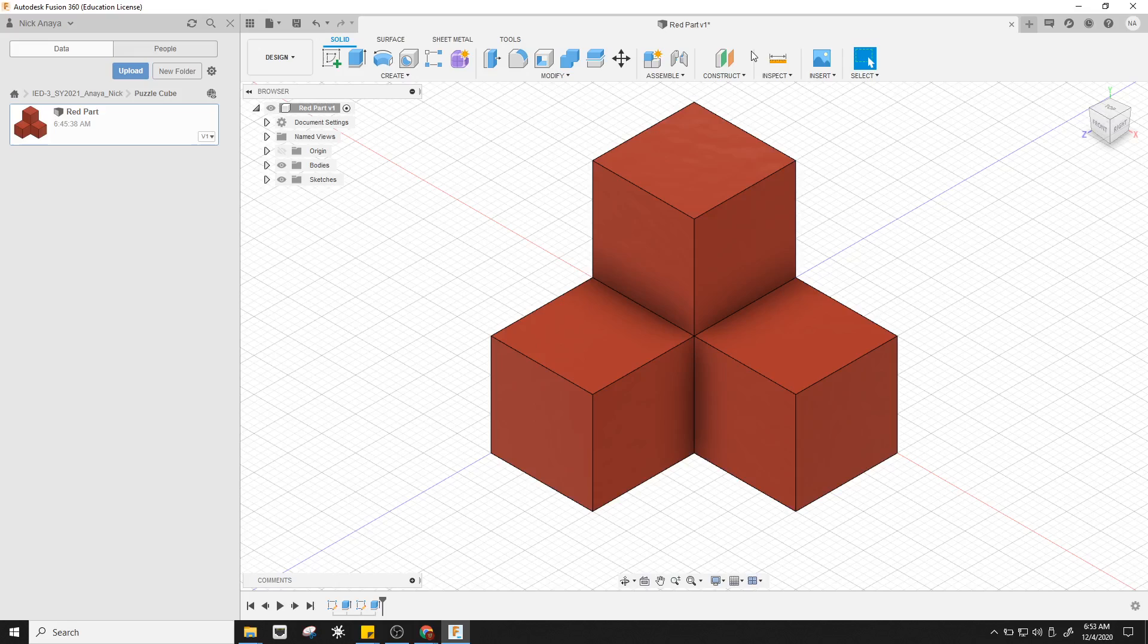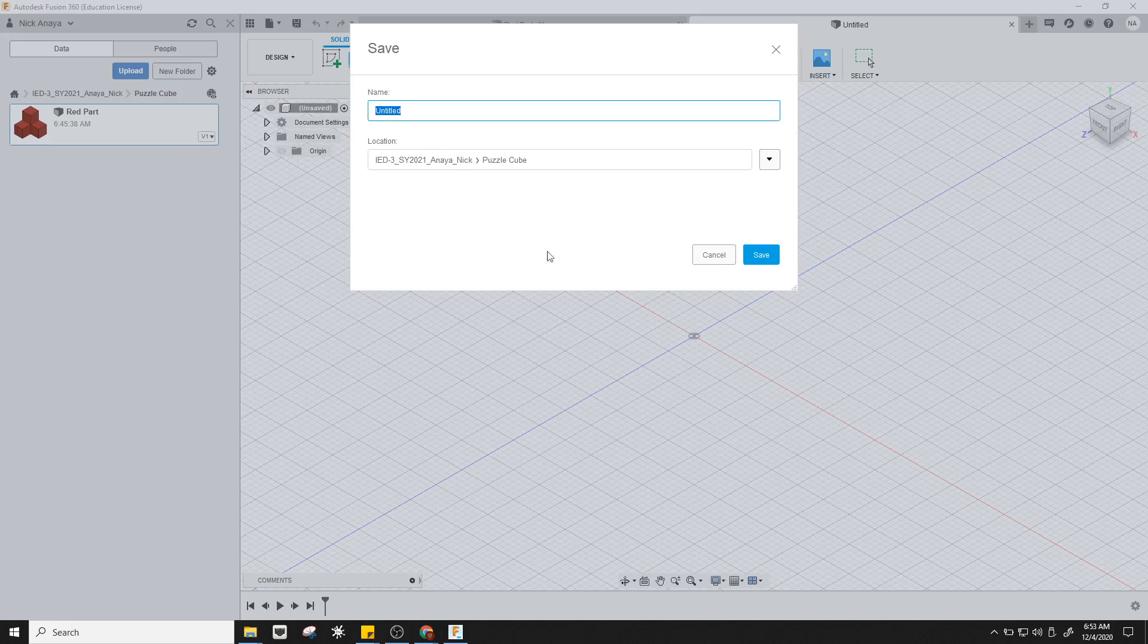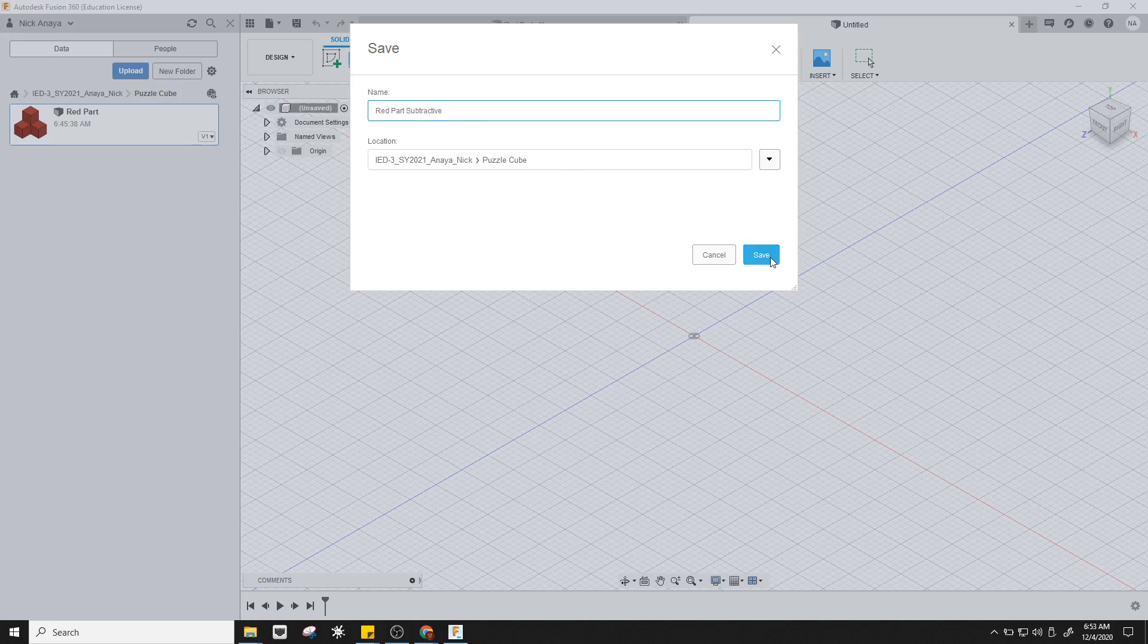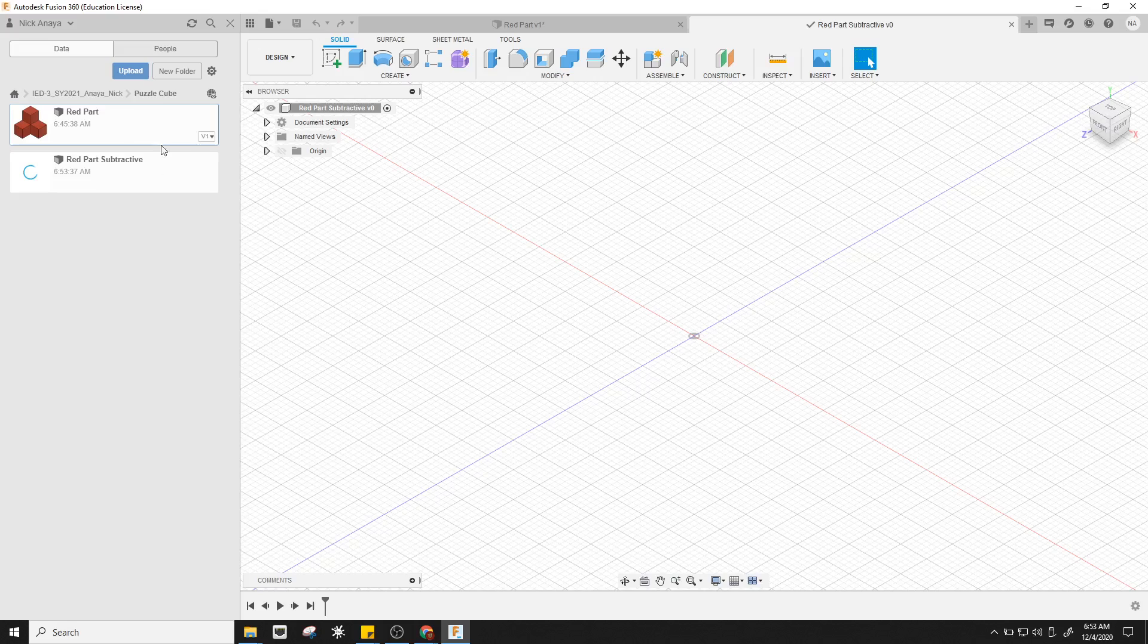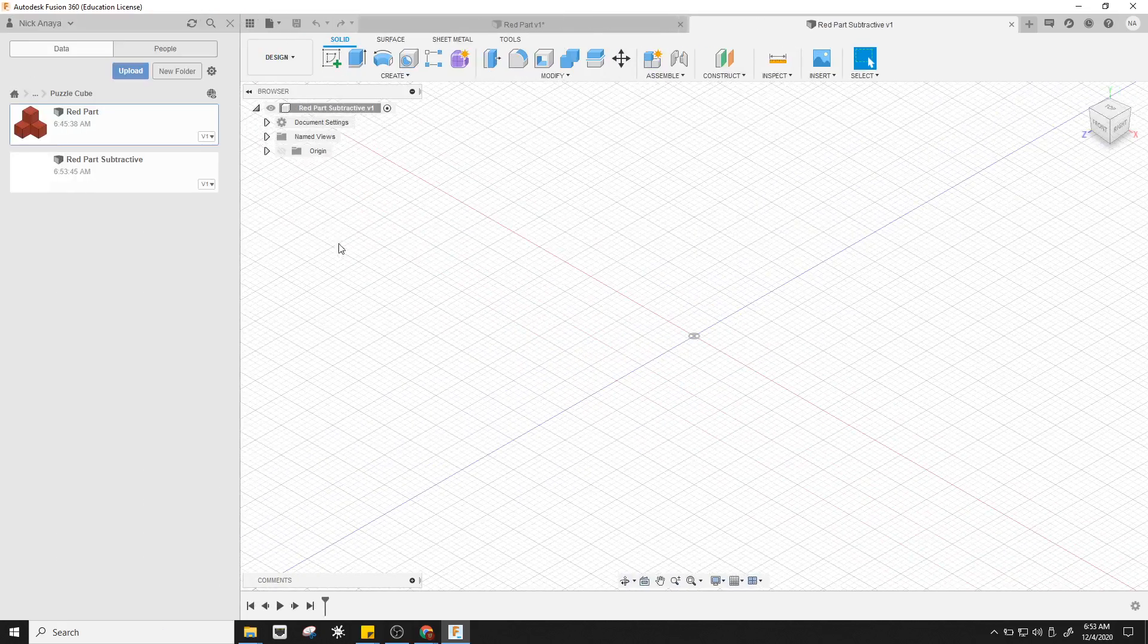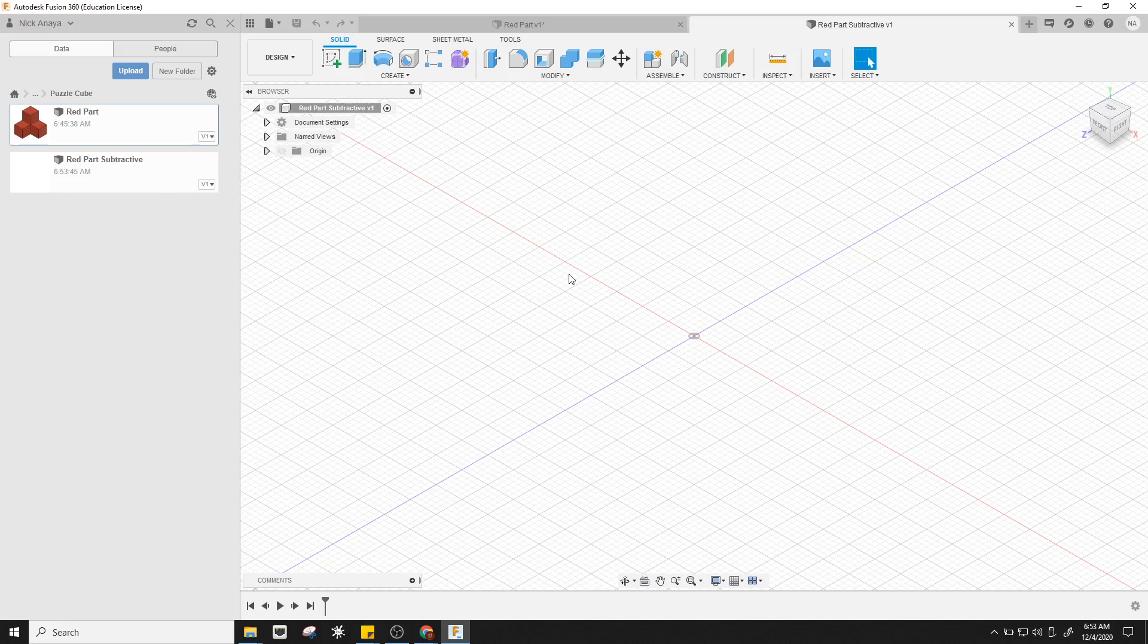In this video, we're going to walk through a subtractive method. I click the plus to create a new design, go up and click save, and I'll call this red part subtractive. It saves it up here and creates it in my data panel. You can minimize your data panel or leave it open, up to you, depends on how you want to use your screen.